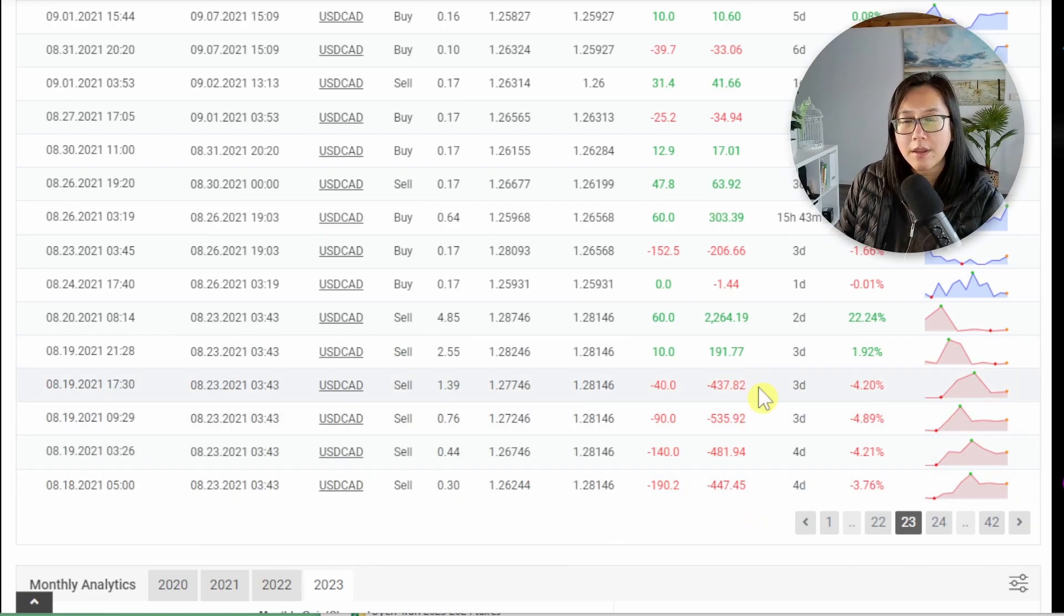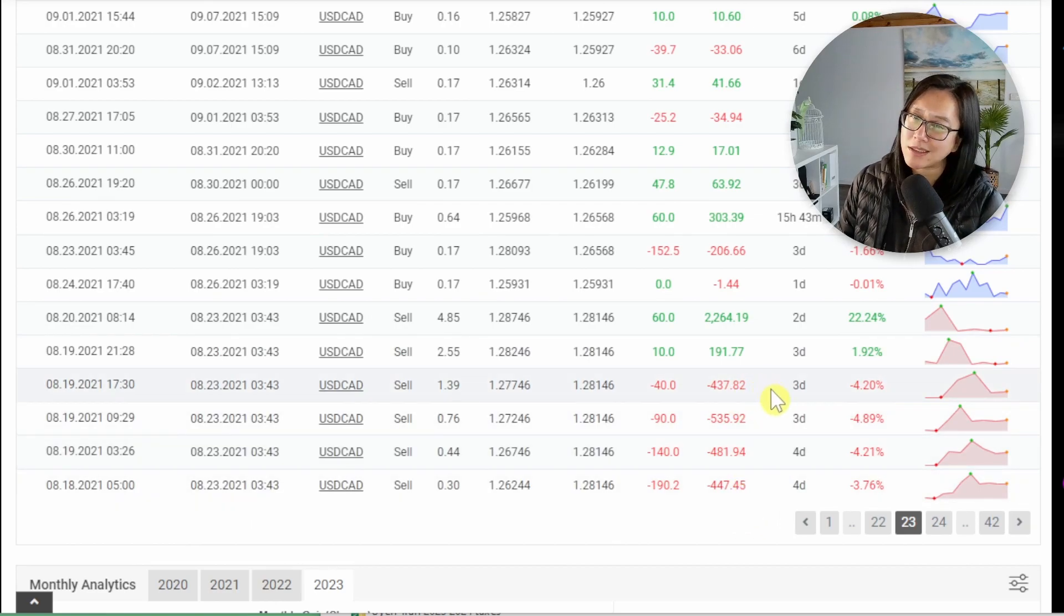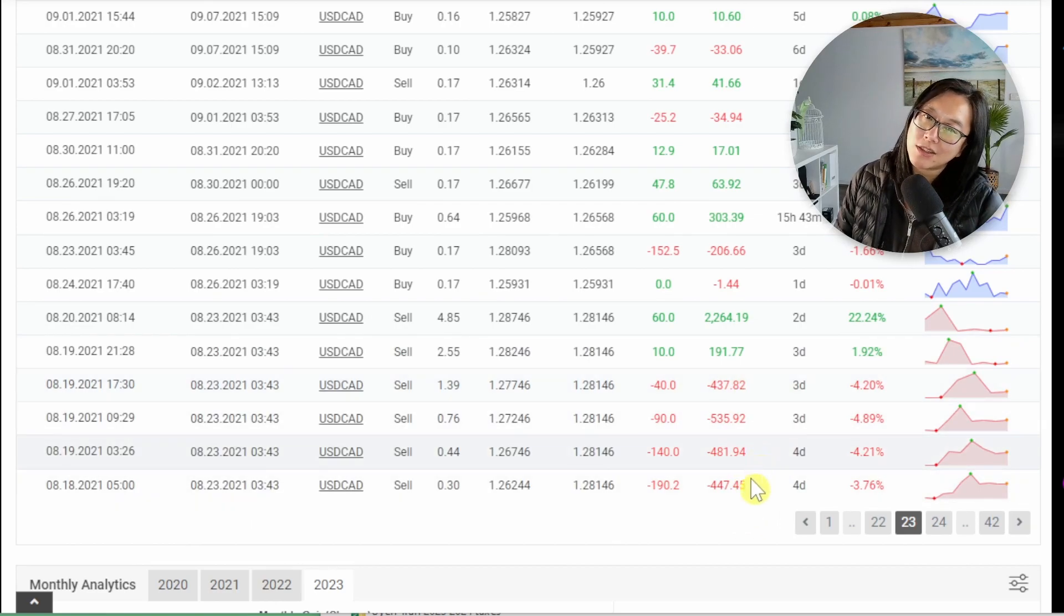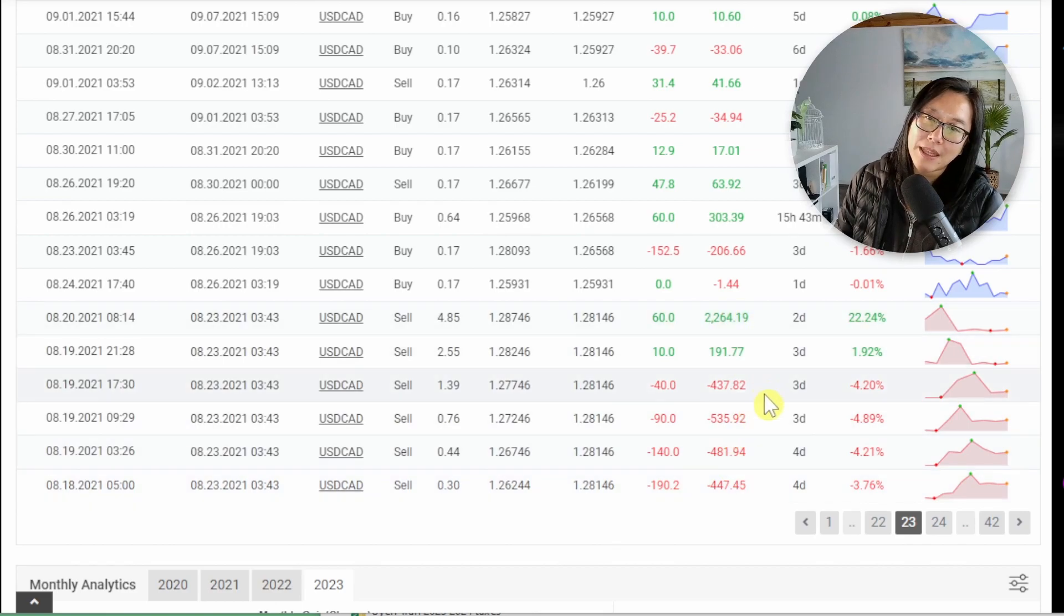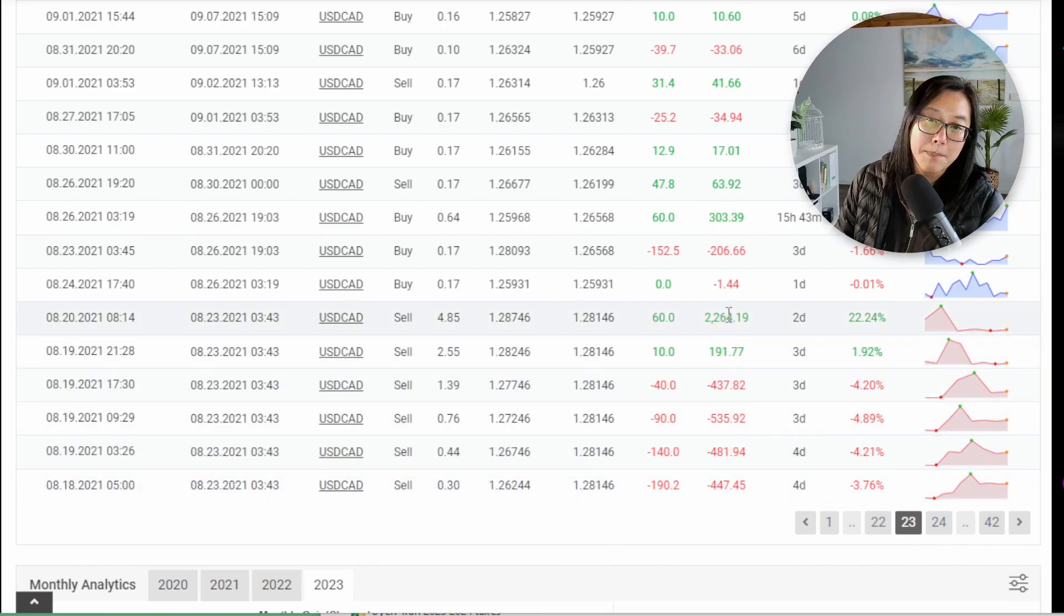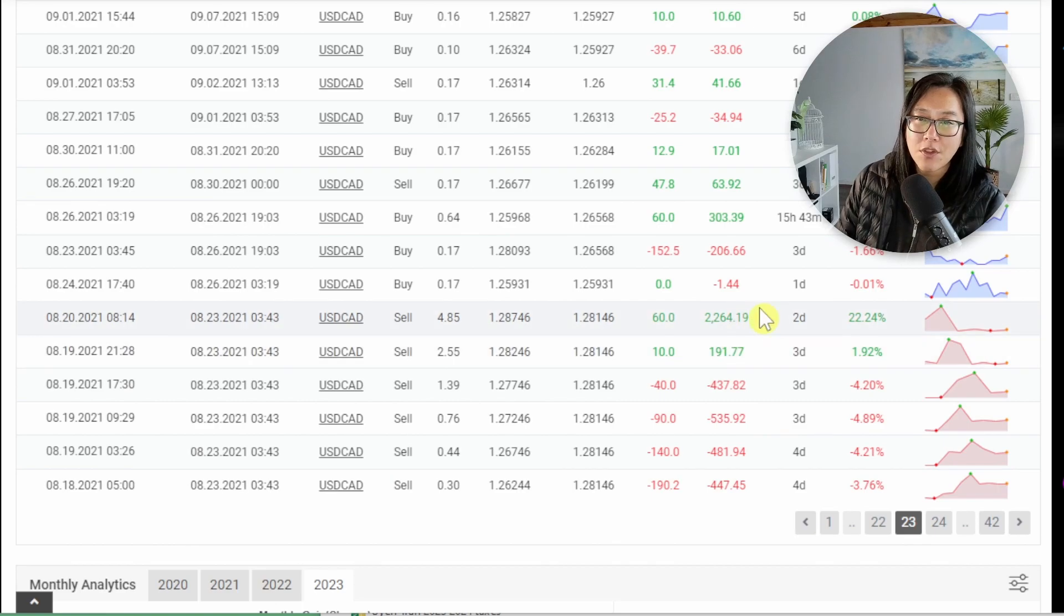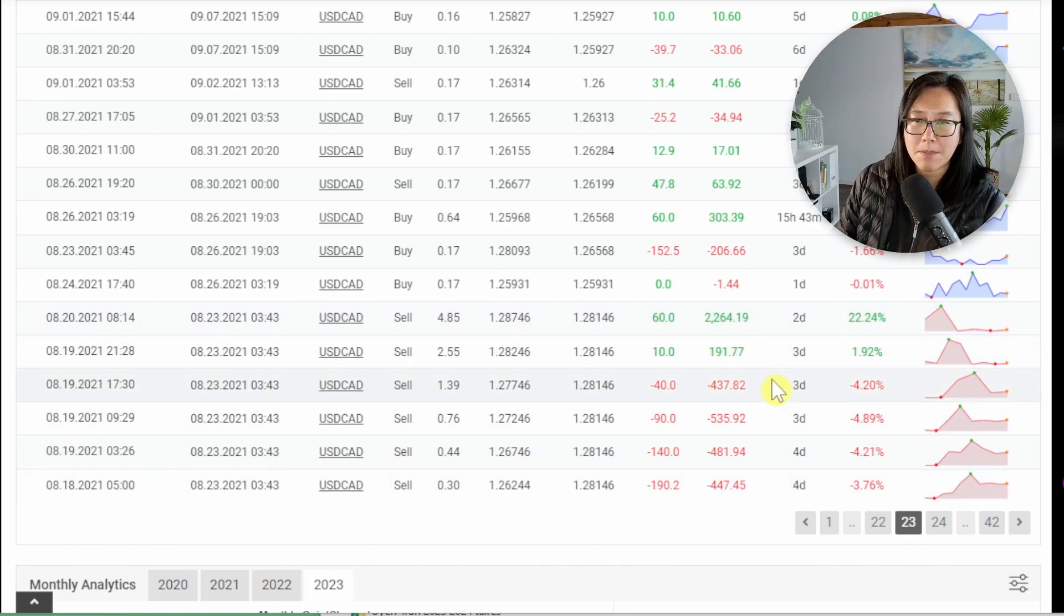For this group of trades we can see the overall profit here is two thousand one hundred so that looks about two thousand. So all up these group of trades are profit about two hundred dollars even though the drawdown for this would be fairly big.